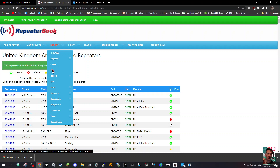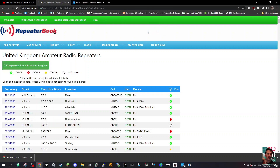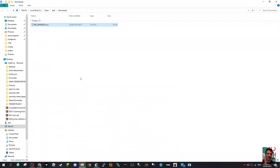Click that and you get that little confirmation message. We now have a CSV file that you can use to import all that information to one of your radios.